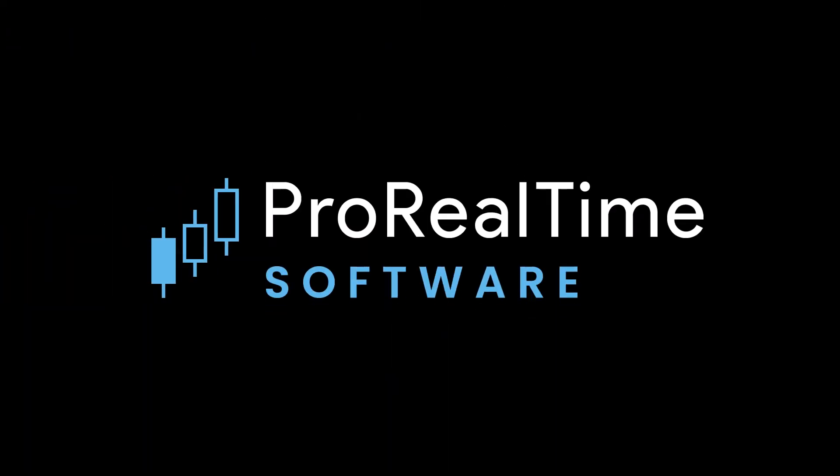Now you can create your own indexes and spreads using the calculated instruments tool. See you soon on ProRealTime.